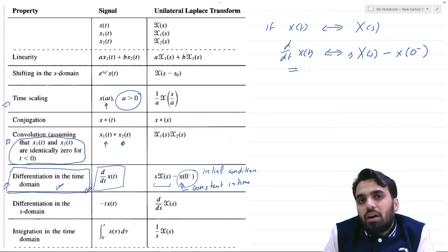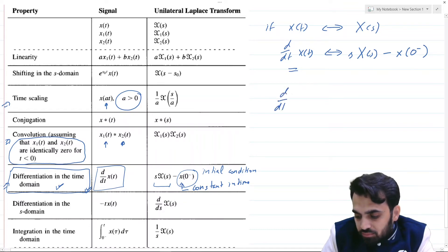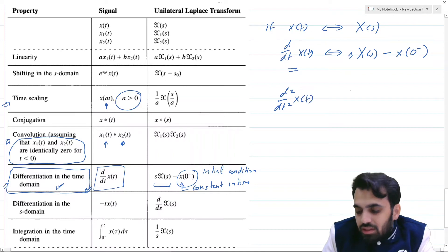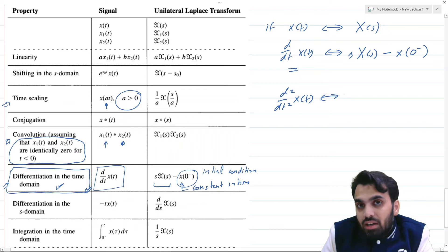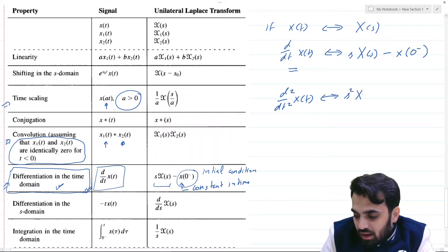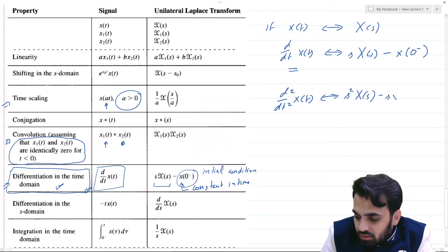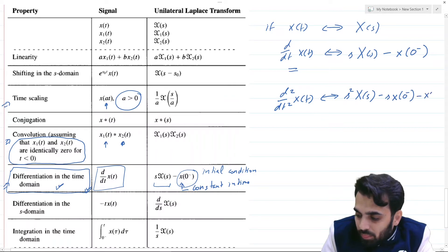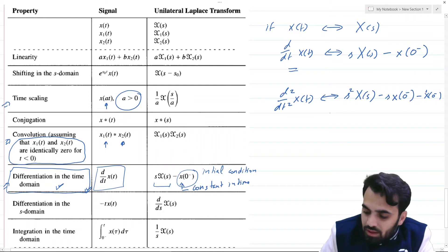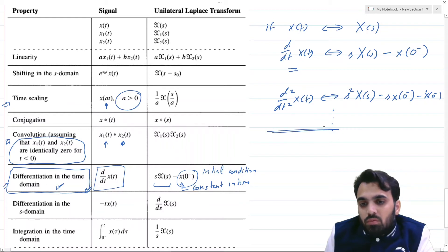Also note that for a higher-order differential — say a second-order differential — the unilateral Laplace transform is s²·X(s) minus s·x(0⁻) minus x'(0⁻), the first derivative initial condition, and so on. Let us now look at a proof of this property.